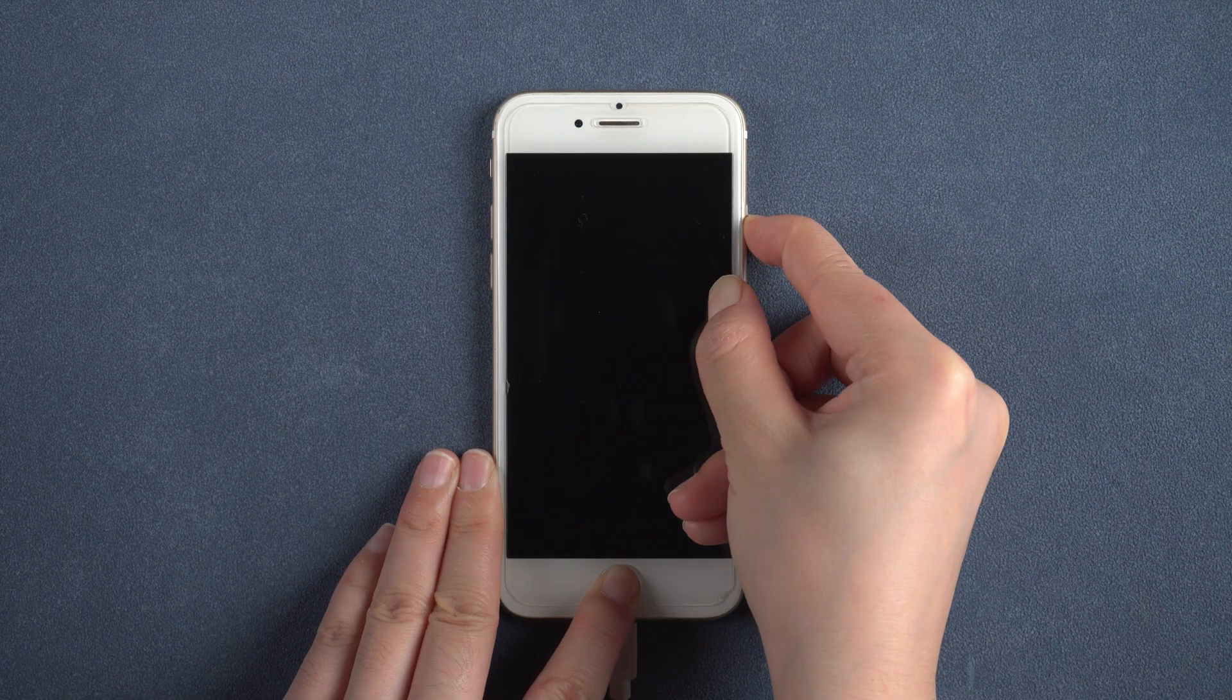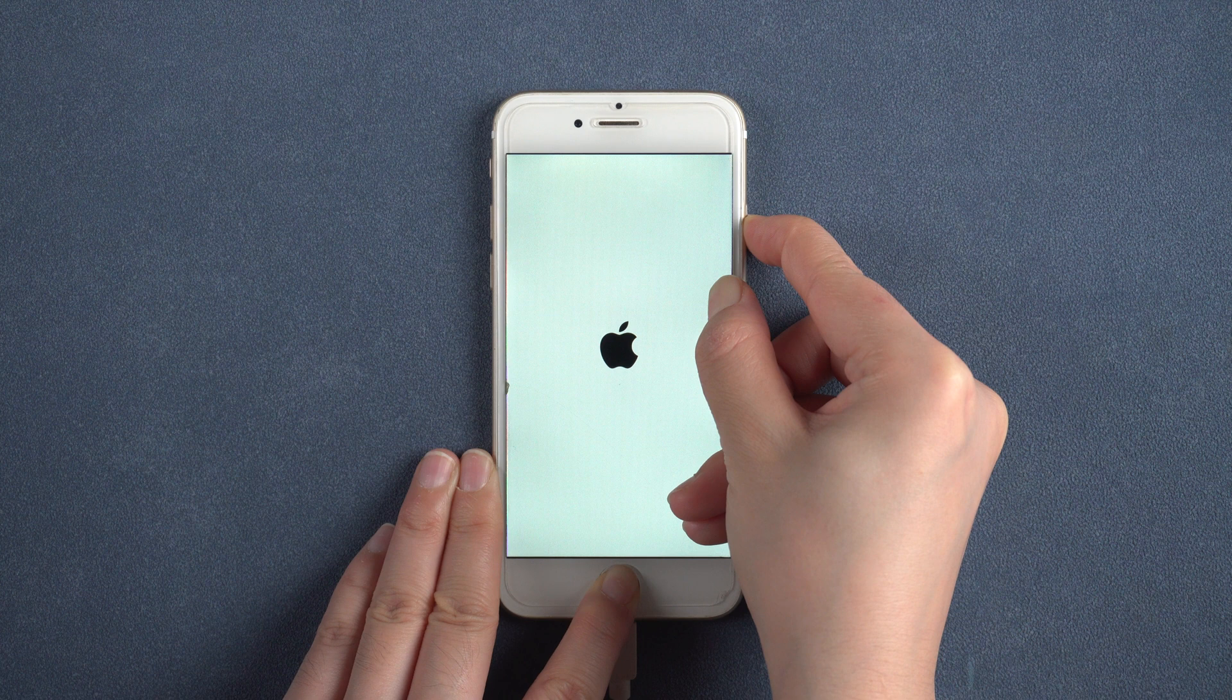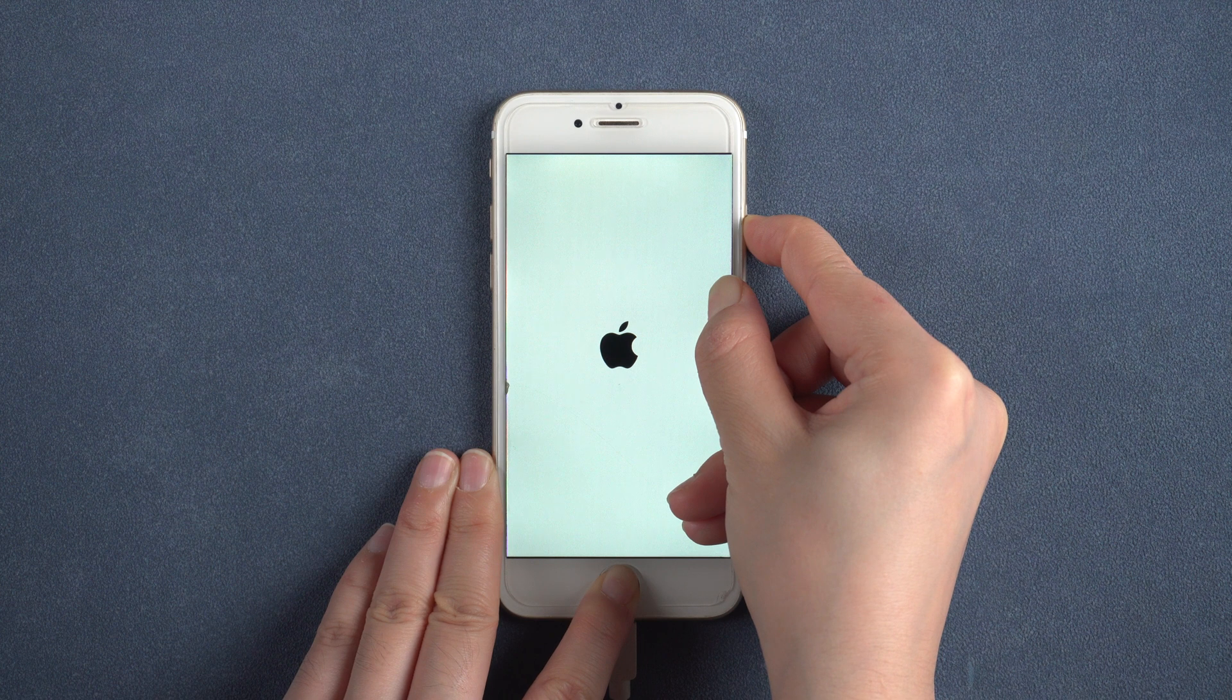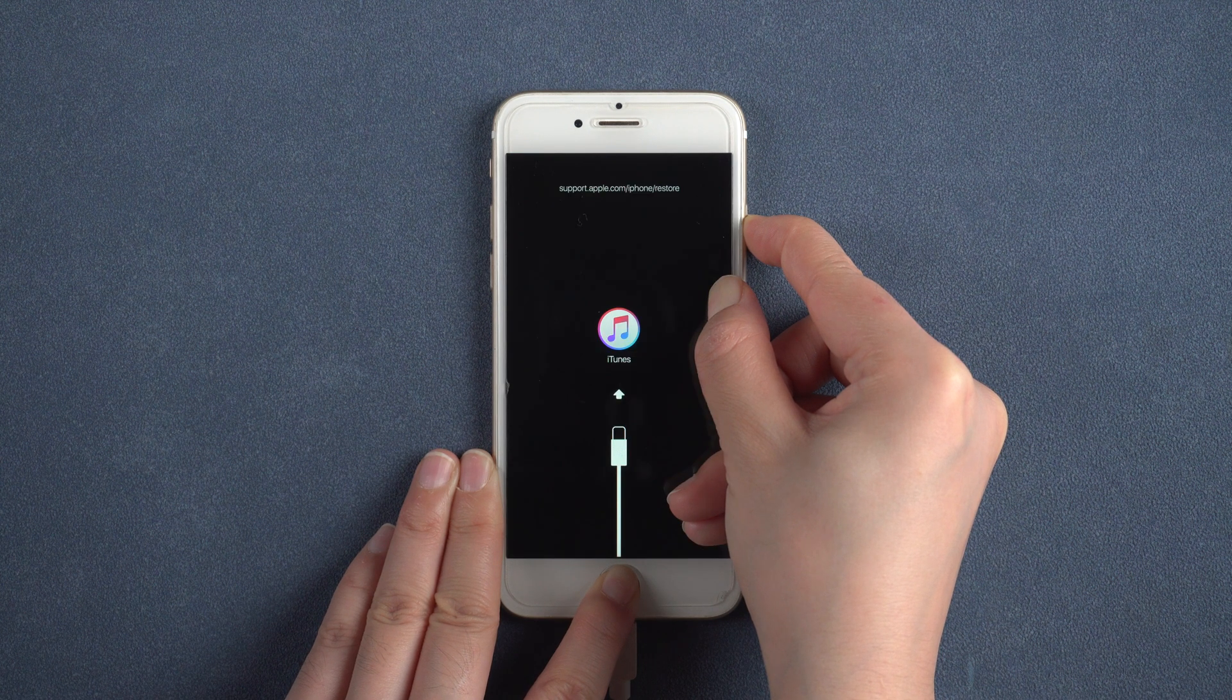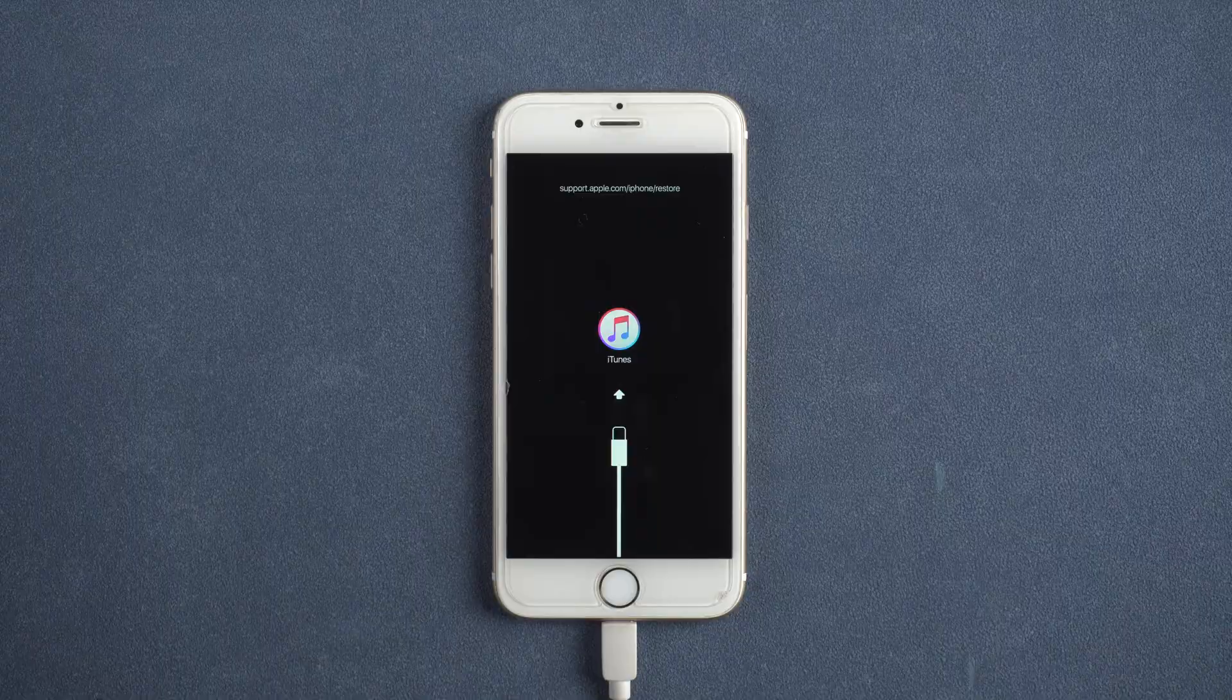iPhone 6 and earlier users need to press and hold both the home button. Keep holding them until you see the recovery mode screen.